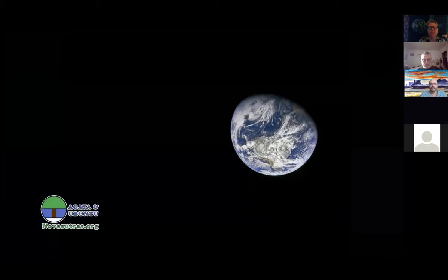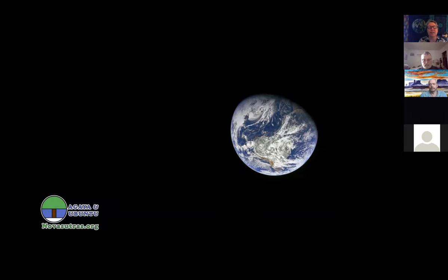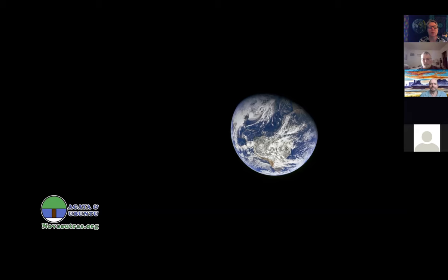Imagine us standing together, sending Agaya and Ubuntu all around our beautiful little home world and shining it out into space. All the love, all the wonder, all of this great beauty created by our Mother Earth, sharing it with the universe, offering it up as a gift.